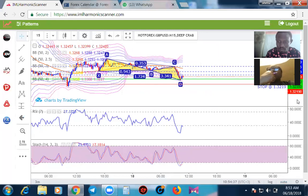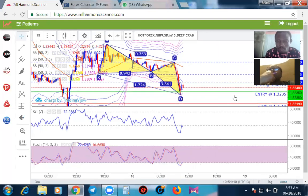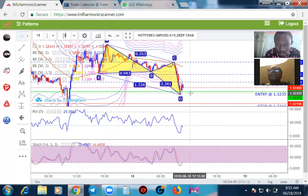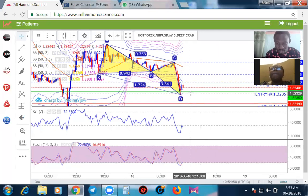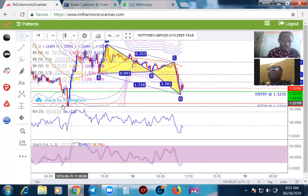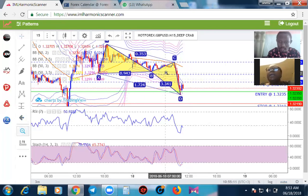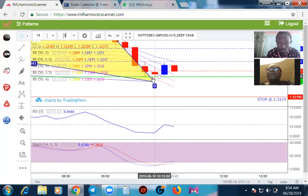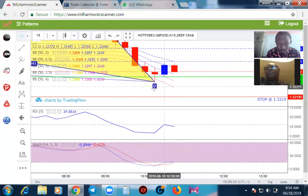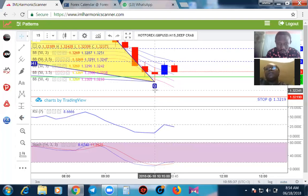Now let's start our confirmations. First: is our D candle touching or crossing the entry price line? This red candle is our D candle — yes, the D candle is touching the entry price and is actually crossing it. That's good news. The second condition: is our D candle touching or crossing any of the five Bollinger Bands? Let's see — yes, it is passing through one, two, three Bollinger Bands. That is another confirmation — condition two is already met.